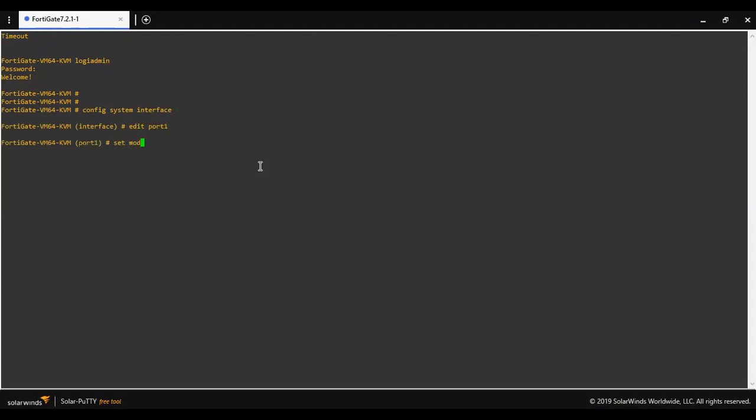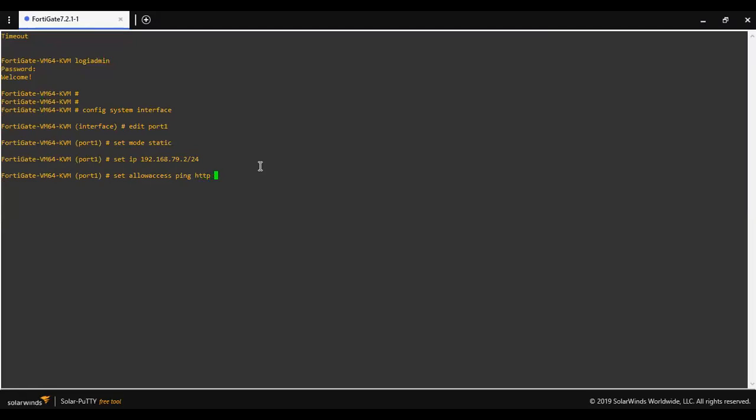Set mode static, set IP 192.168.29.2/24, set allow access HTTP, HTTPS, telnet, messages.